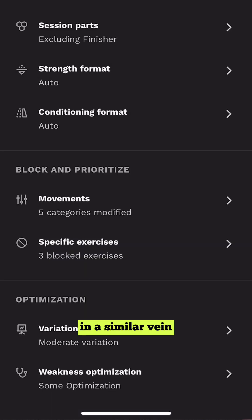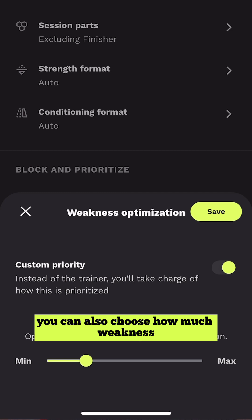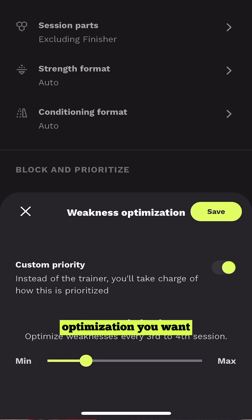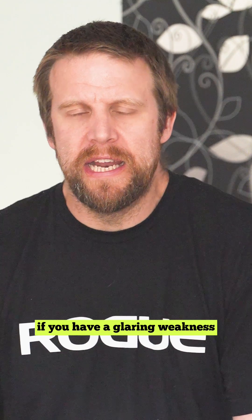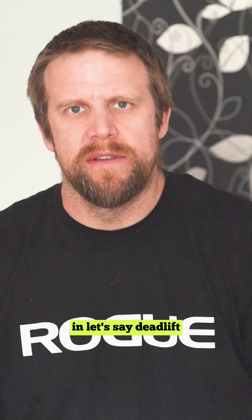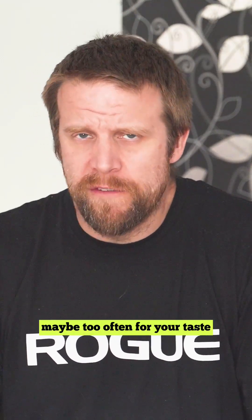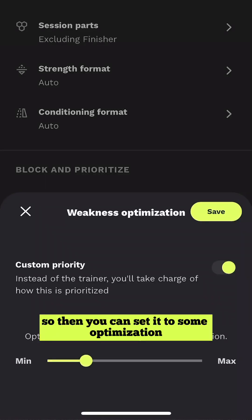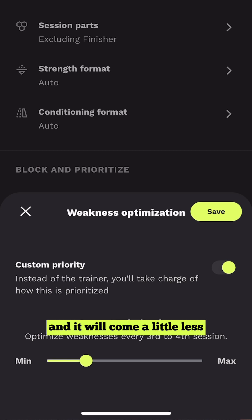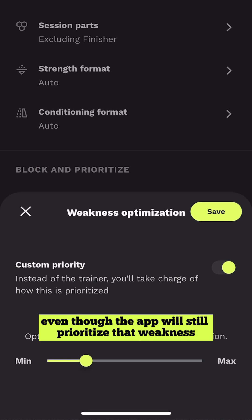In a similar vein, you can also choose how much Weakness Optimization you want. For instance, if you have a glaring weakness in, let's say, deadlift, that will come up a lot — maybe too often for your tastes. So you can set it to some optimization and it will come up a little less, even though the app will still prioritize that weakness.